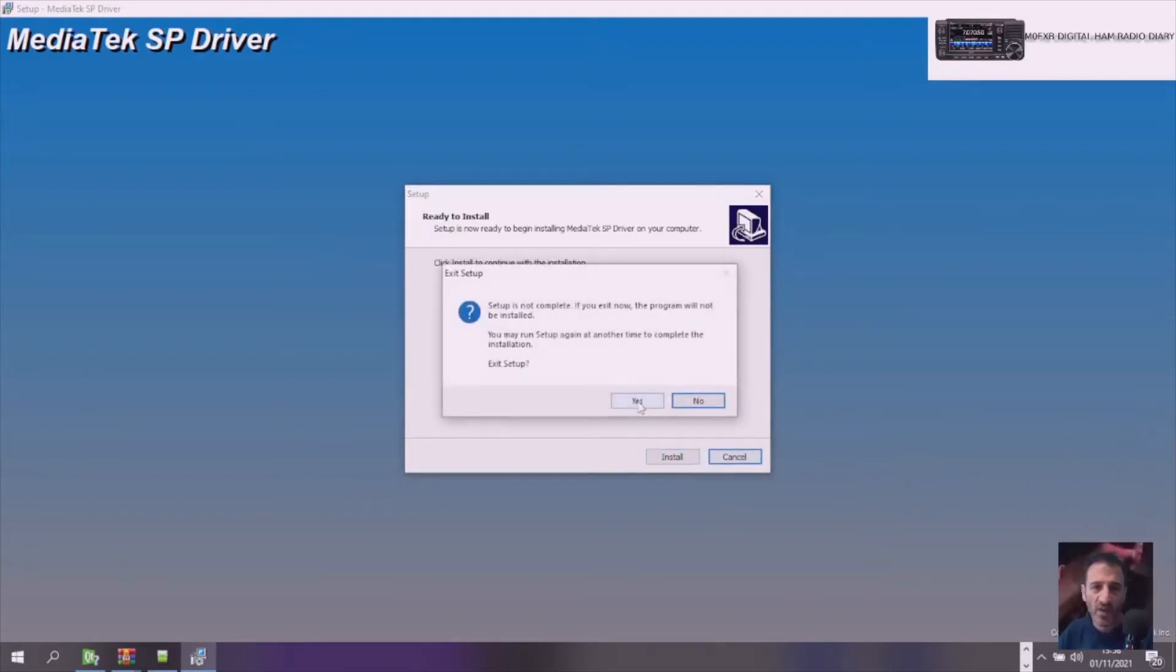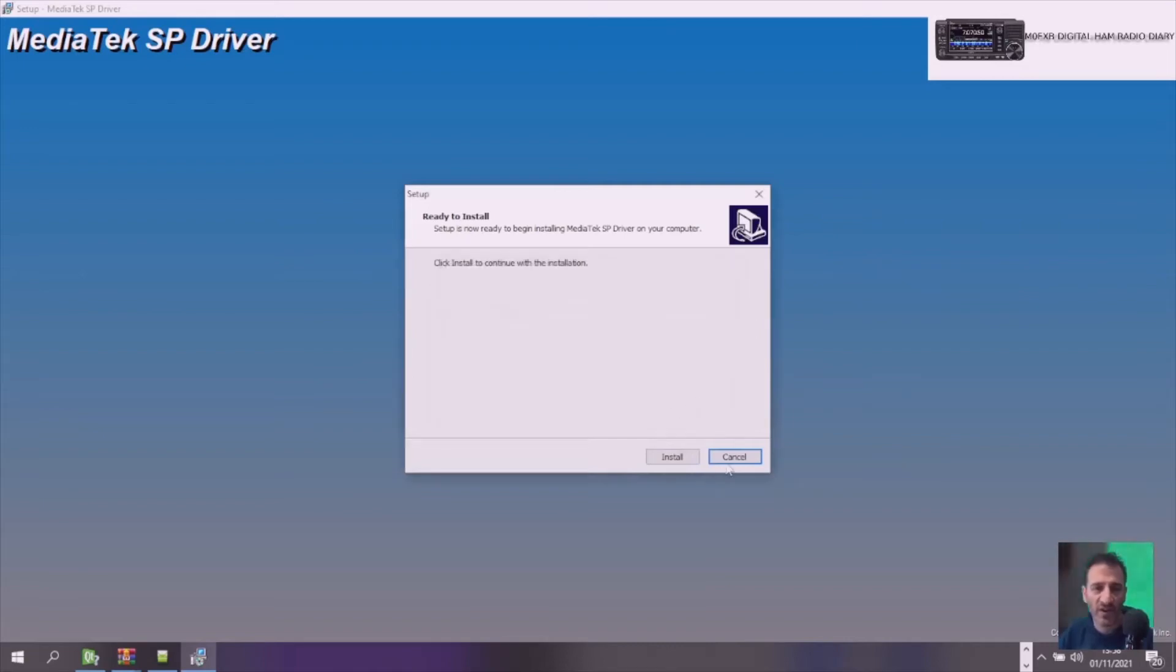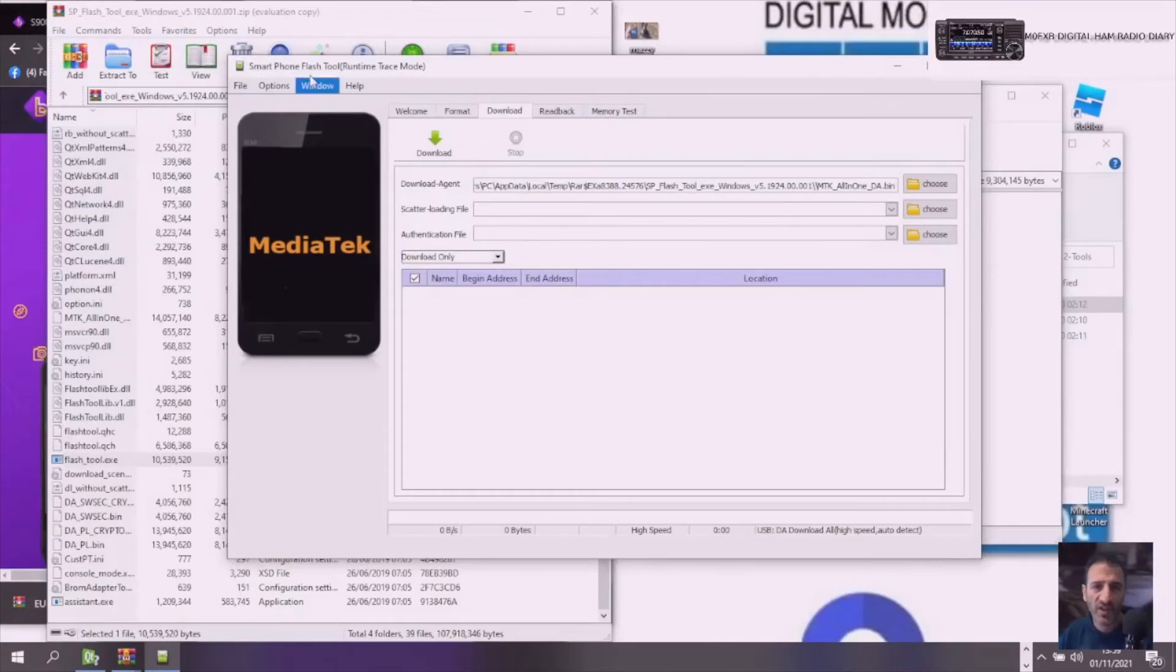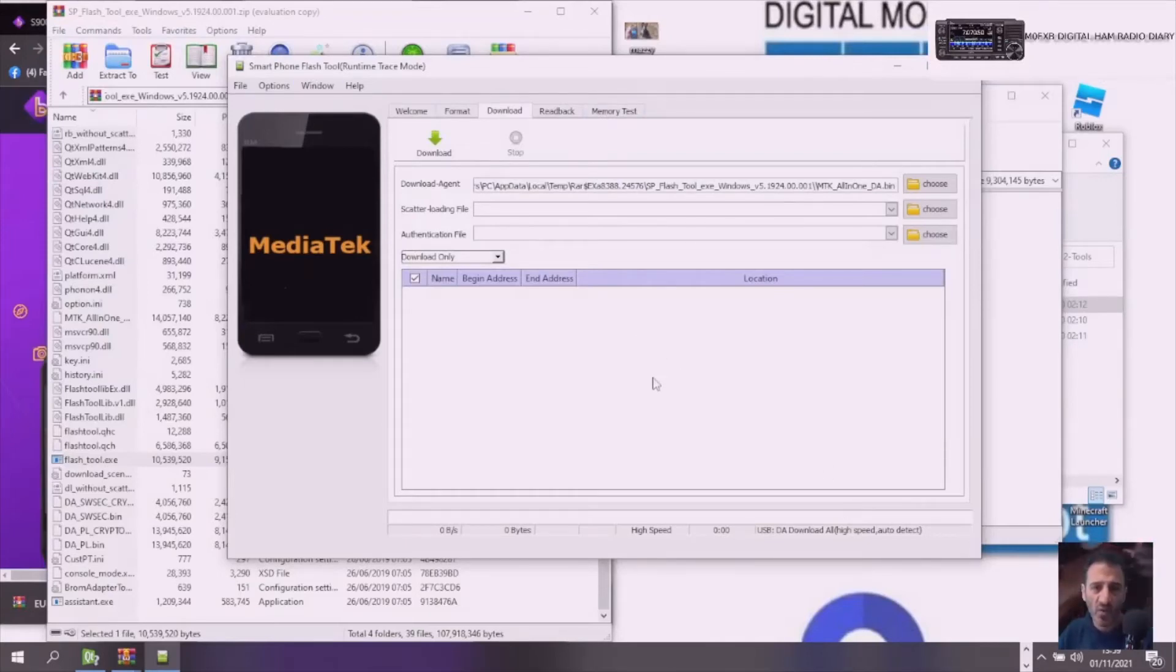Now we're back to the MediaTek Superflash. Obviously, you do this at your own risk. Flashing firmware can brick your radio.